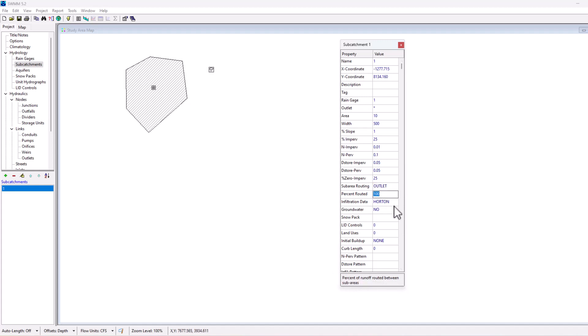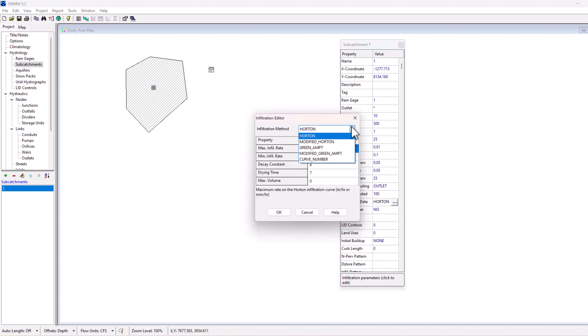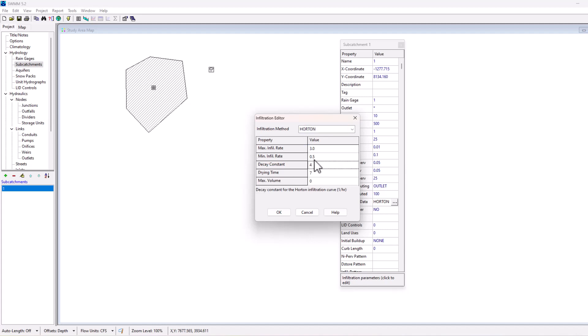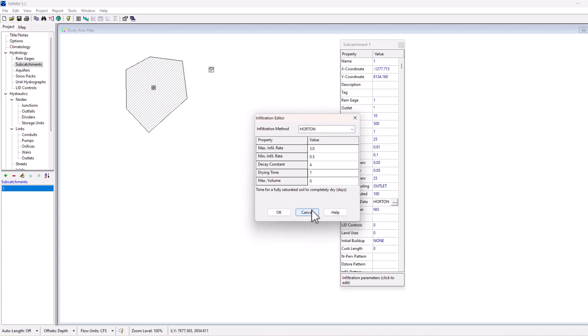Then you can choose your infiltration data, and so we have Horton selected. You can choose modified Horton, Green-Ampt, modified Green-Ampt, and curve number for your infiltration method. Each of these work slightly differently. I'm not going to go into depth here about each one because it can actually get complicated pretty quickly, but you can see there's a max infiltration rate, a minimum infiltration rate, a decay constant for that curve, a drying time, and a max volume. So you can select any of these for your infiltration method for the site.